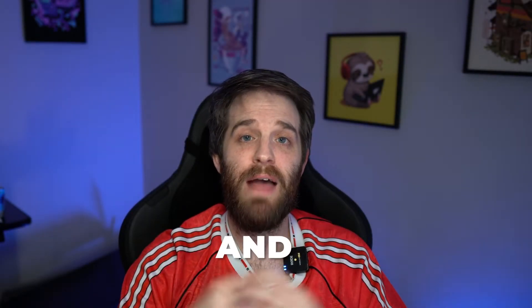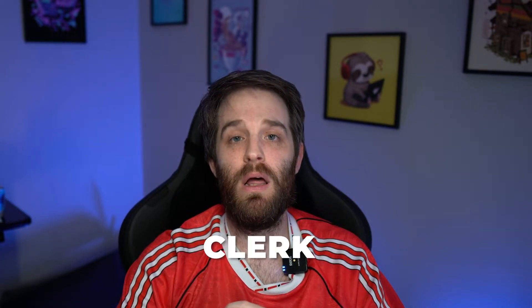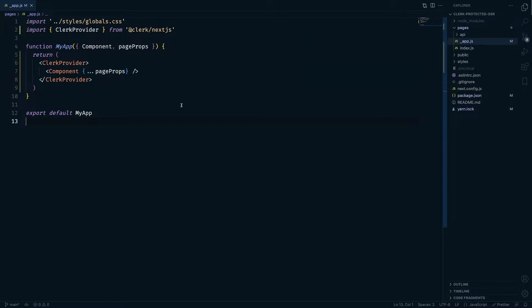SSR with Next.js and the ability to have APIs in my application are some of my favorite features of Next. In this video I'm going to show you how you can protect SSR and APIs using Clerk. Here I have a Next.js application that has been set up with Clerk. If you're unfamiliar with how to set up Clerk, click the link in the top right-hand corner — it'll take you to a video showing you how to implement Clerk.